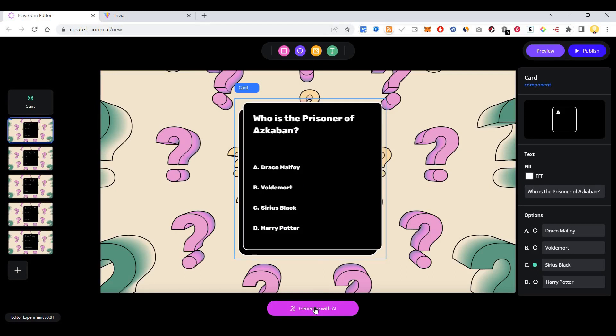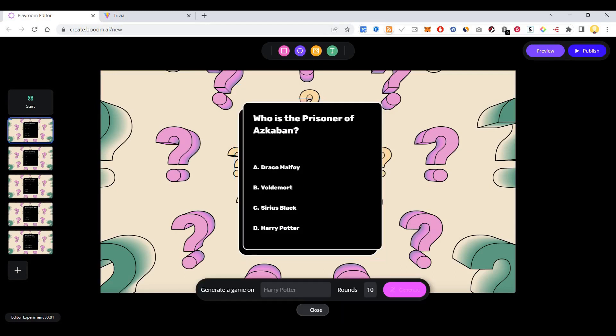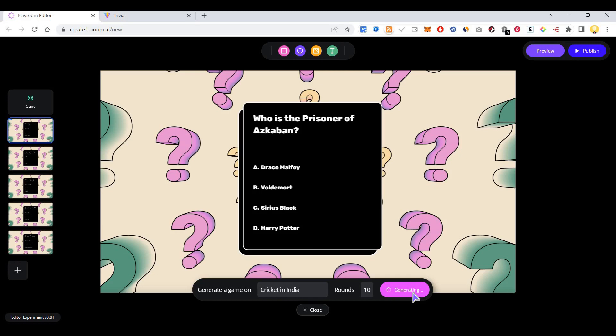With AI, you can generate a game based on Harry Potter, or generate a game on cricket in India for 10 rounds. If you say this, it will create that. Let's see how it works.